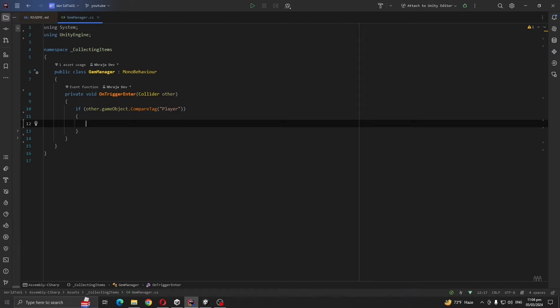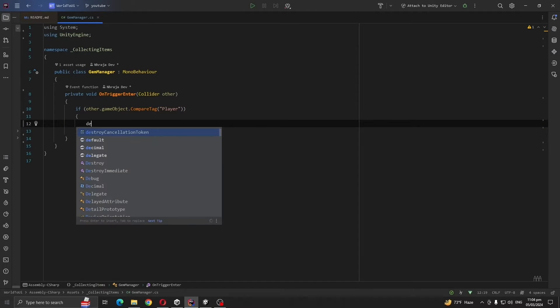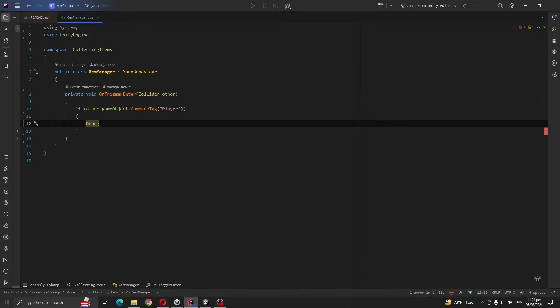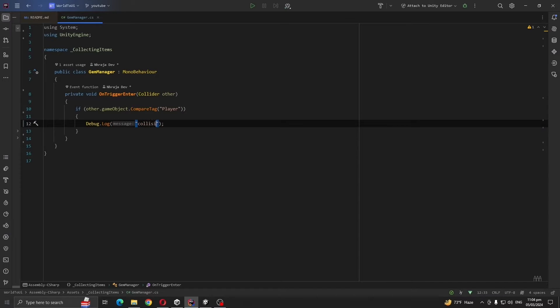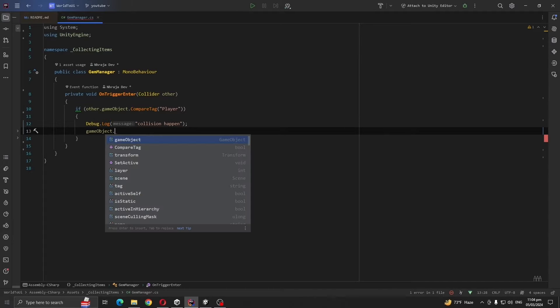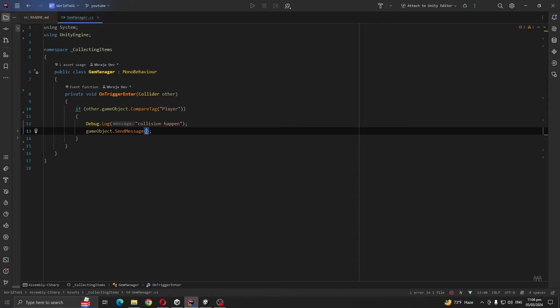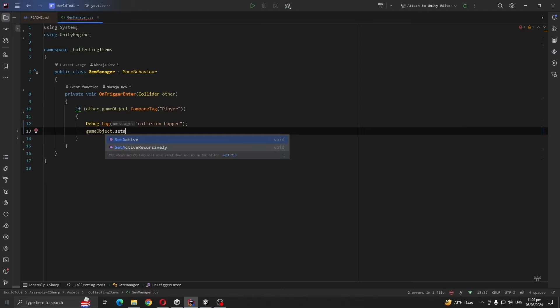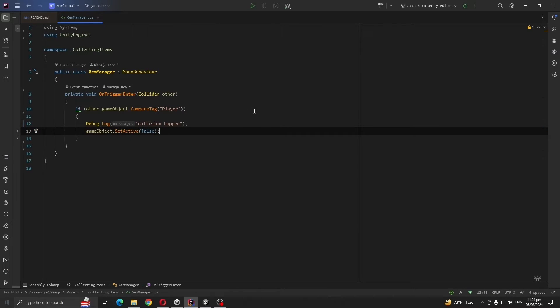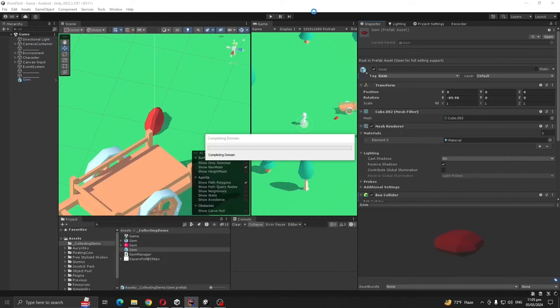For now we are just going to print like Debug.Log collision happened, also disable our game object. So let's see if it works.